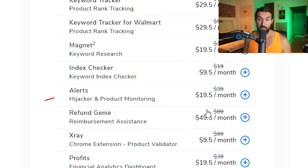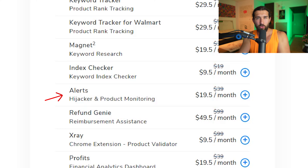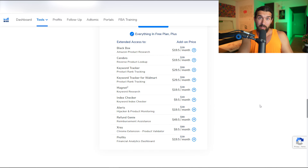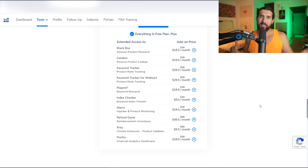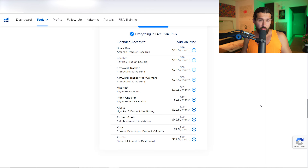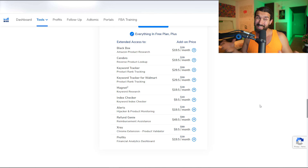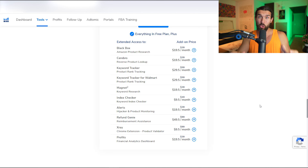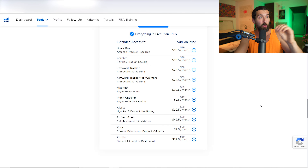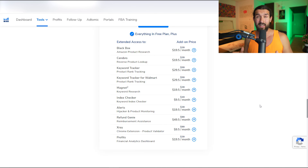Next is Alerts at $19.50 a month instead of $39. Alerts notifies you when anything changes on your listing — for example, a new negative review, or if Amazon mistakenly changes your FBA fees. If you were paying $4.50 per FBA sale and it jumps to $7 without you knowing, you could lose money. Alerts notifies you of fee changes, new reviews, and many other listing events.